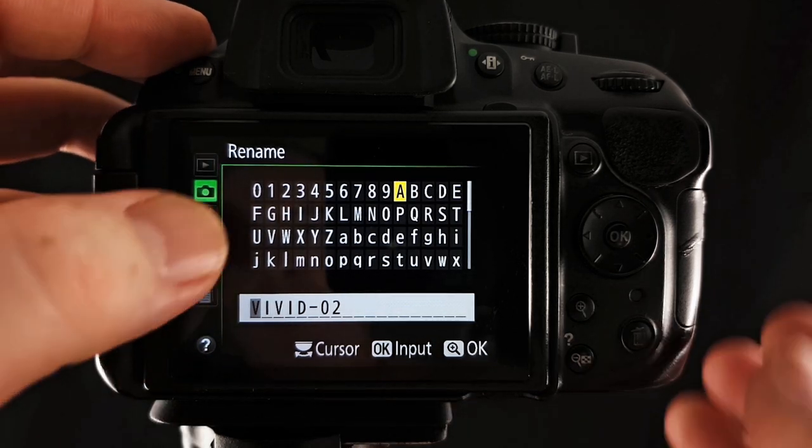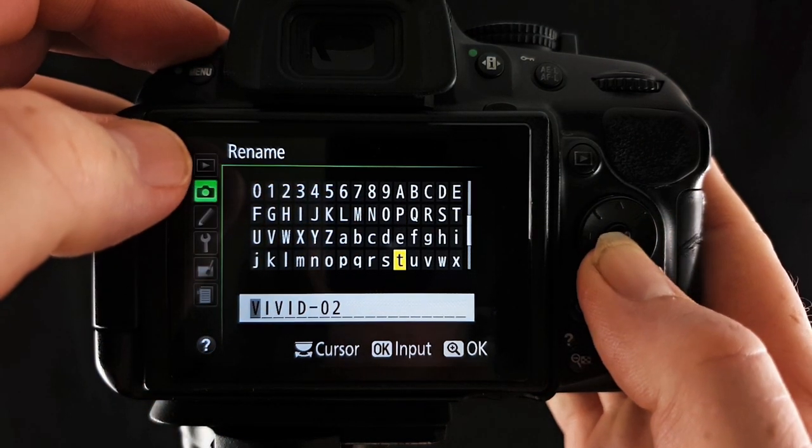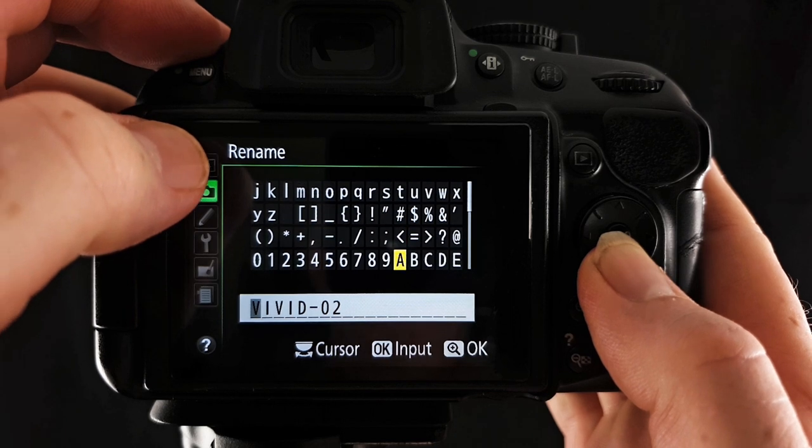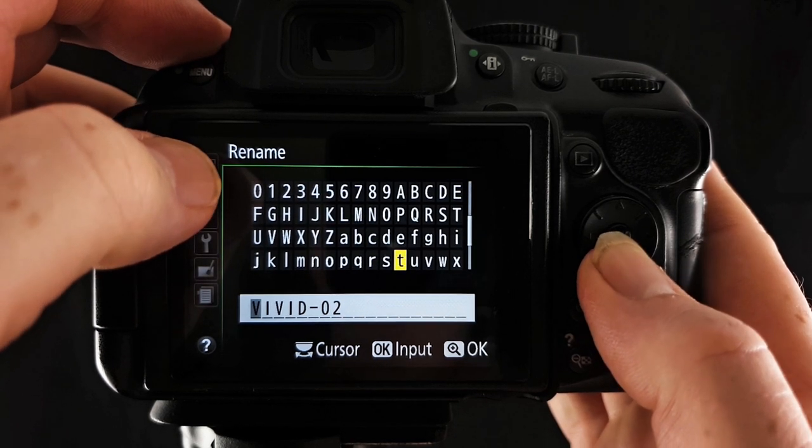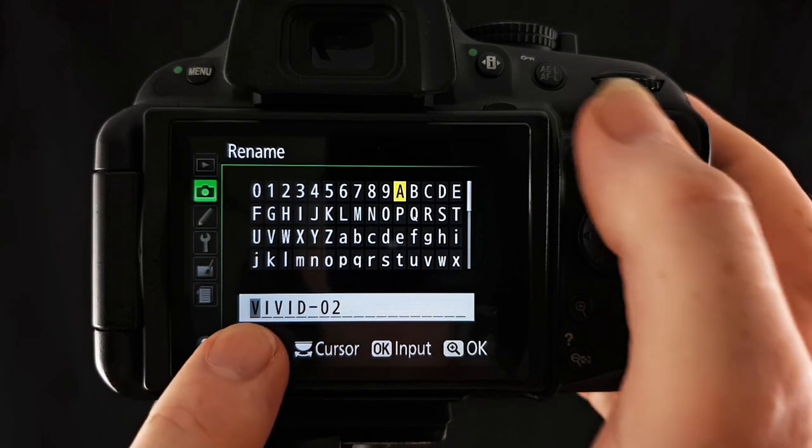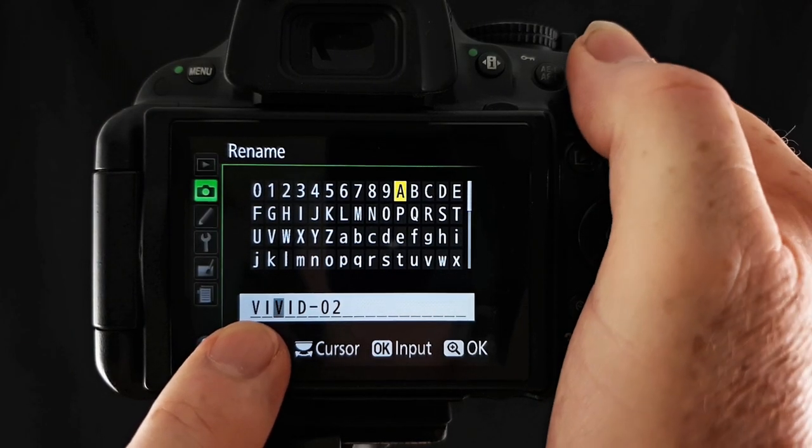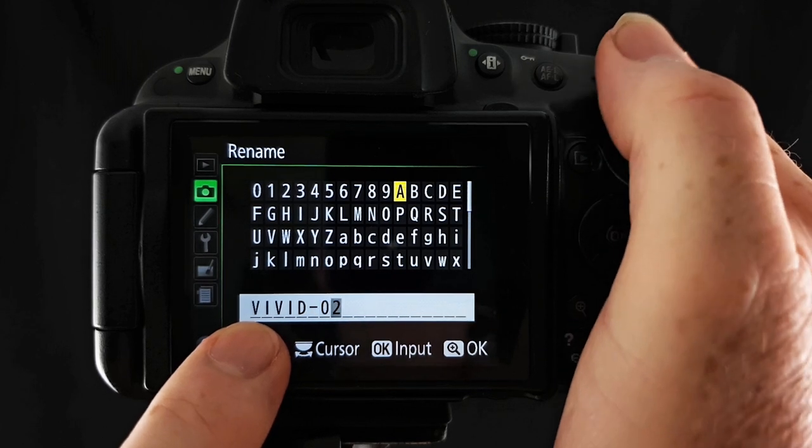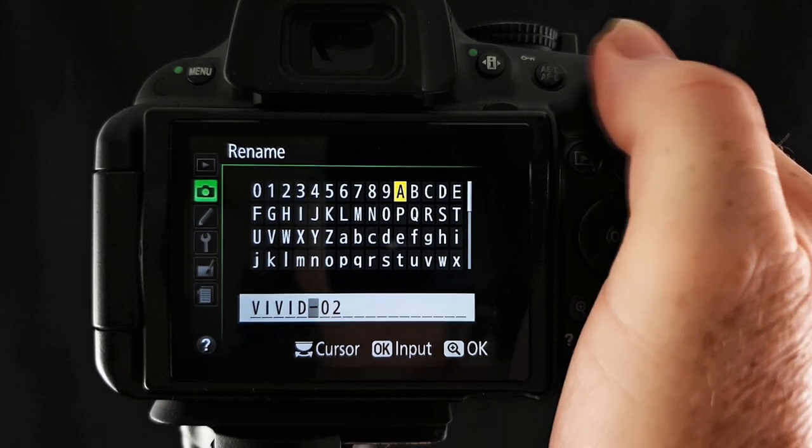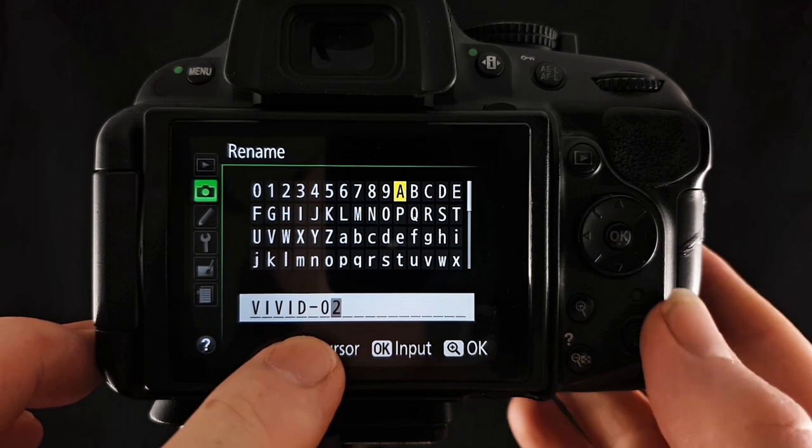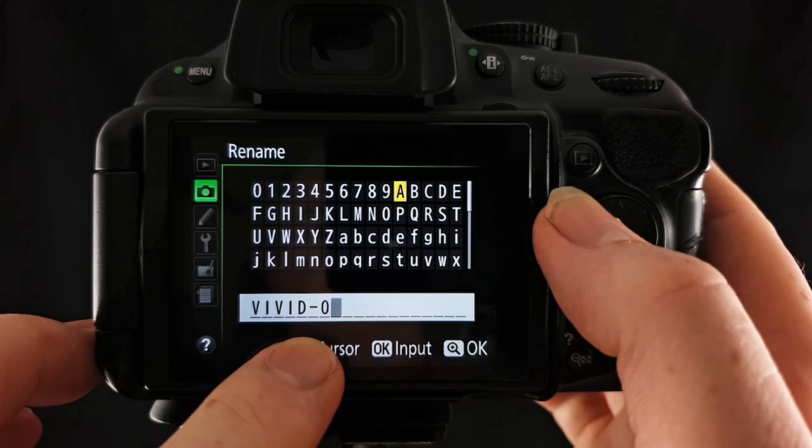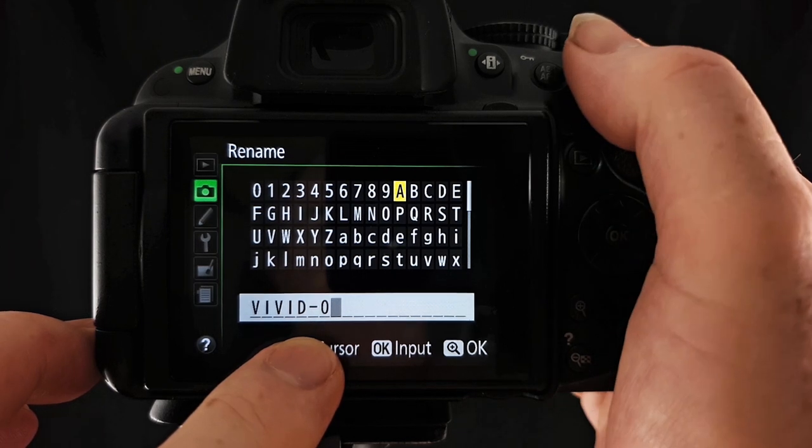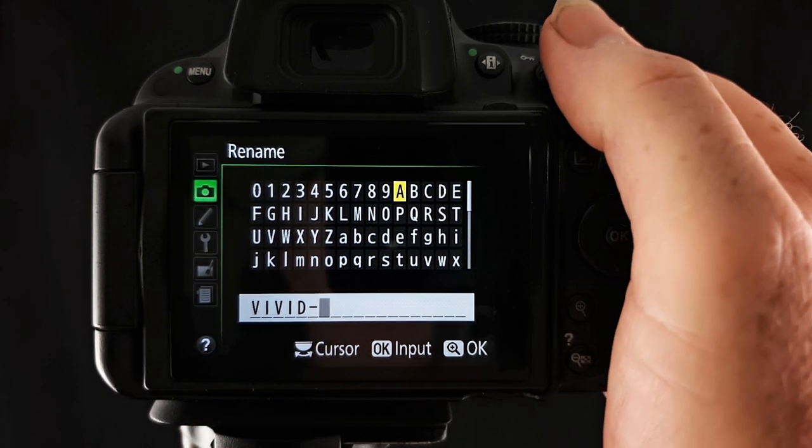So you've got this menu here with all these letters and numbers and if you scroll down with your multi-select you've got symbols also. So you can change this to rename it to whatever you like. Now to move the cursor down here, use your command dial up there back and forth to delete any number, letter or symbol down here. Simply press the trash can down there and then scroll back and we'll click trash can again.